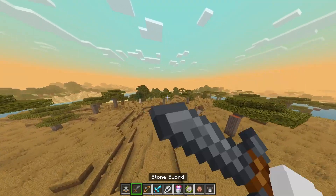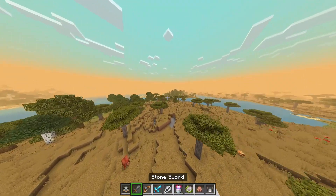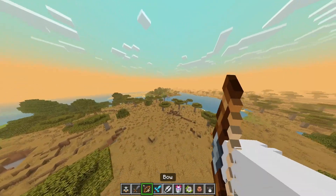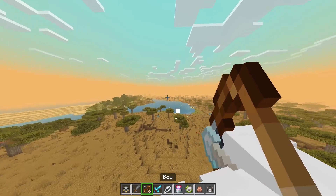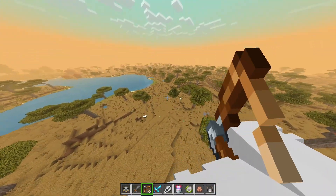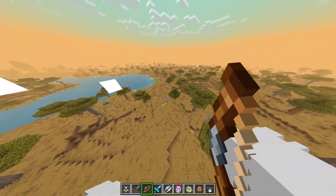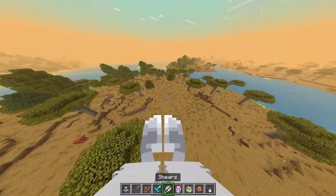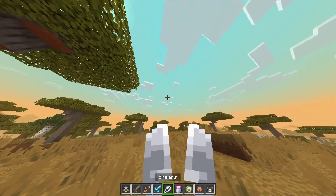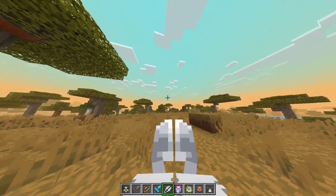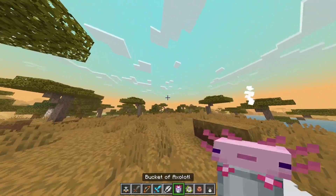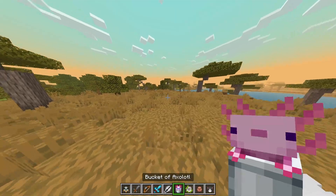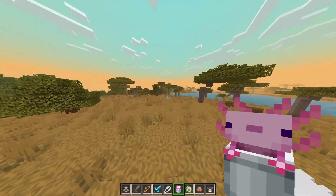We now have completely new textures for basically everything. Minecraft looks a lot better — almost all the items in the game are completely retextured, like the bow. There's a really cool sound as well. The shears look so good! Here we have the axolotl.